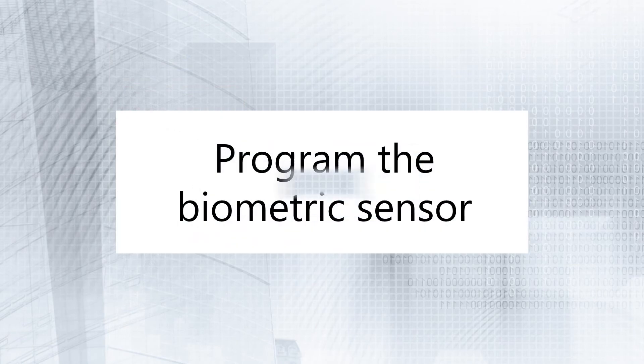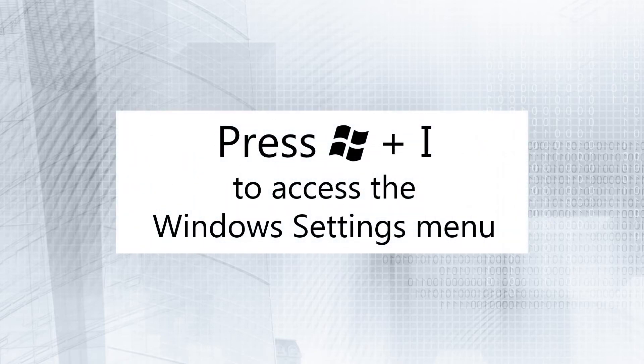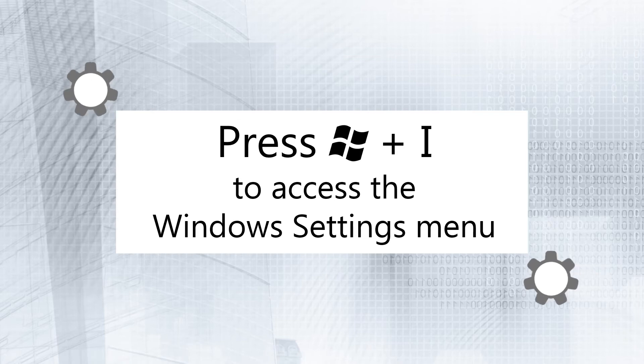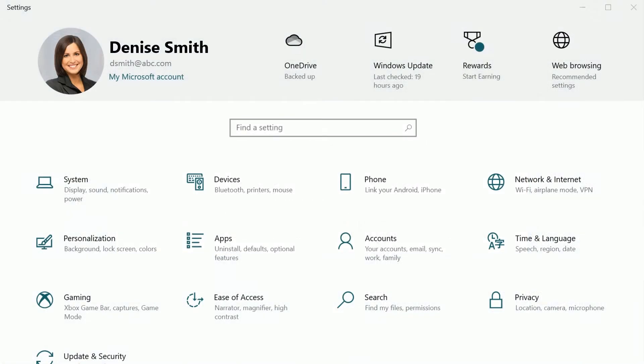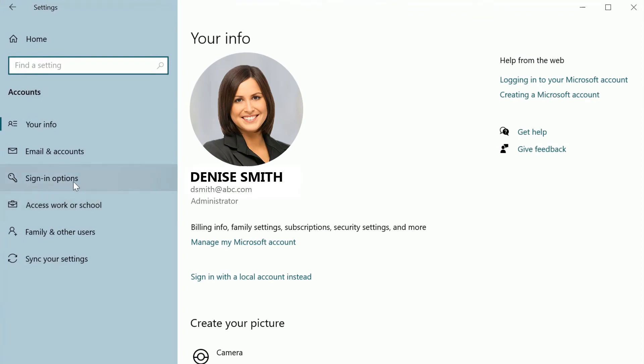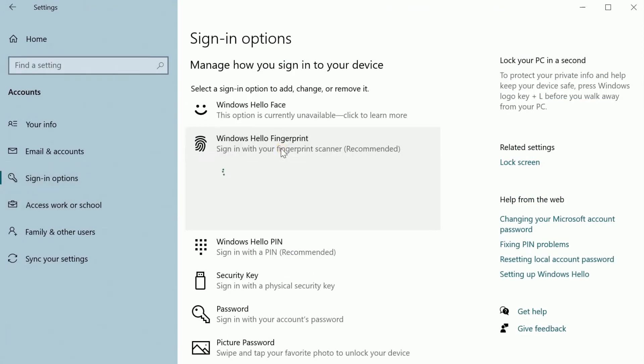Now you're ready to program the Biometric Fingerprint Reader. Press Windows plus I to access the Windows Settings menu. Click Accounts in the Settings menu. Choose Sign-in Options, then Windows Hello Fingerprints.